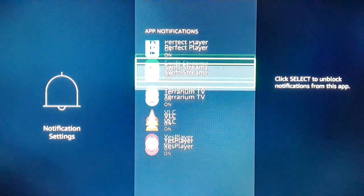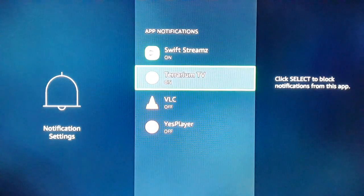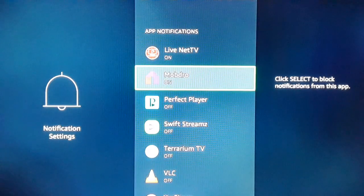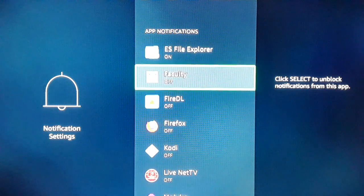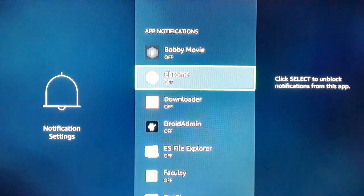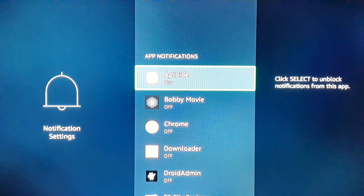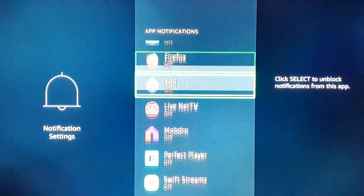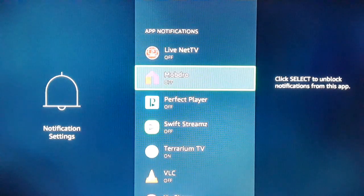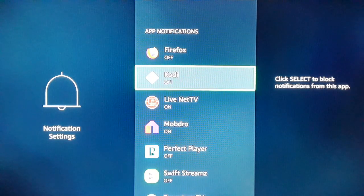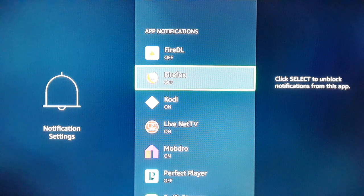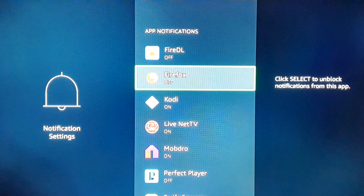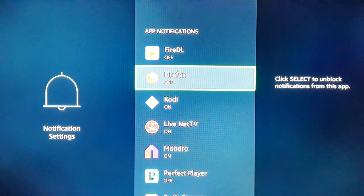One by one you can disable all apps if you don't want to receive notifications from any of them. If some apps are important to you and you want to receive their notifications, you can enable that particular app's notification. Next time, only the notification from that enabled app will appear — the one that is important for you. You can manage it according to your will.